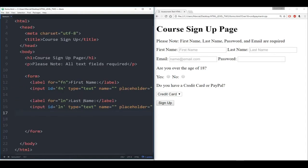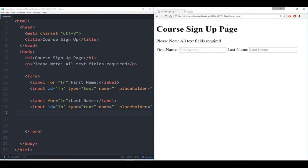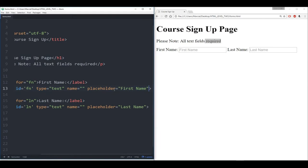So far we have the first two inputs for the first name and the last name. Let's save this and make sure everything is working correctly. Here we have the course sign up page. All the text fields are required — first name and last name. Something to remember is that they are all required, which means I need to add one more parameter in my input.